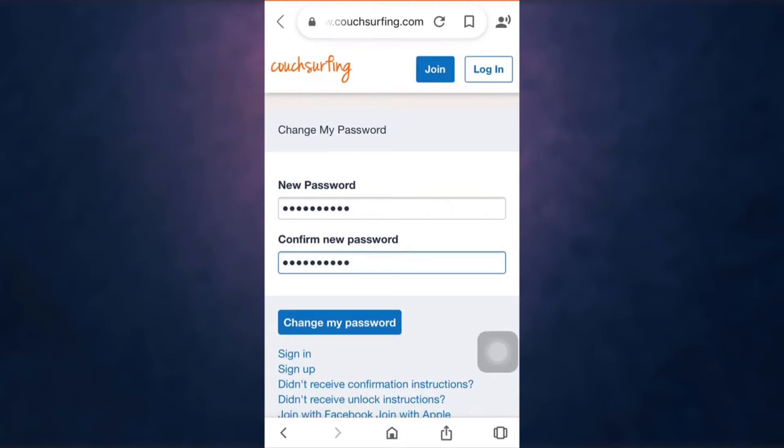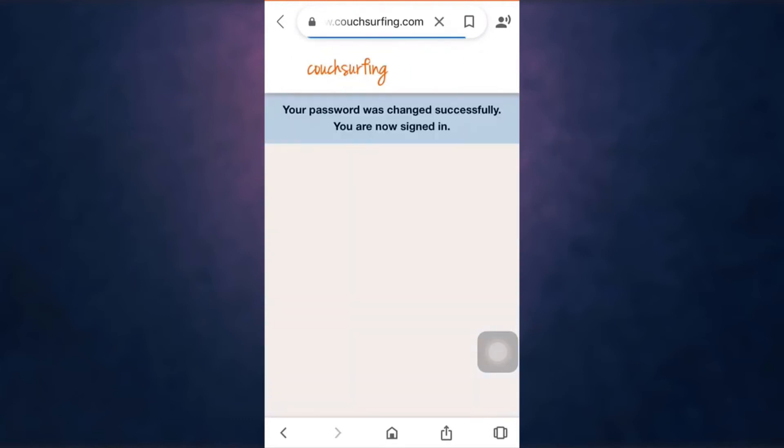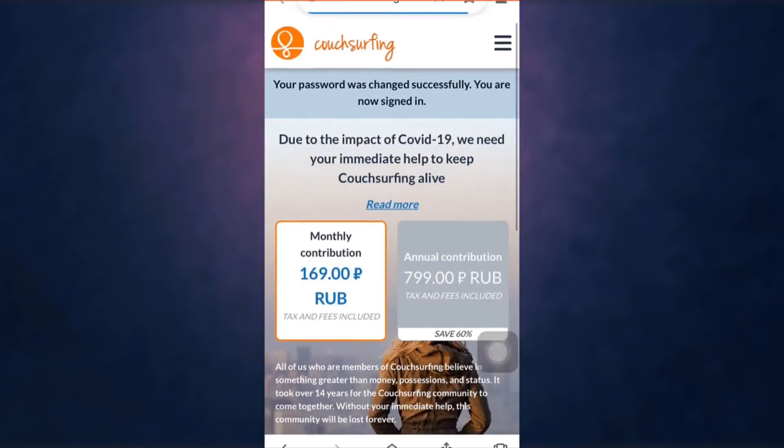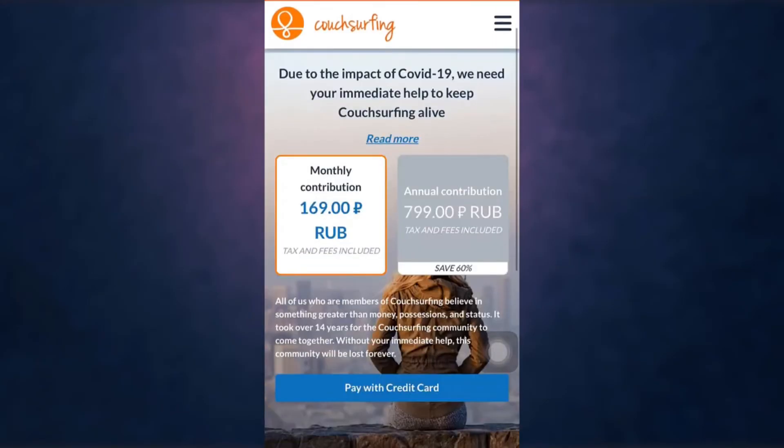Your password has now been changed. Go back to the Couchsurfing app.